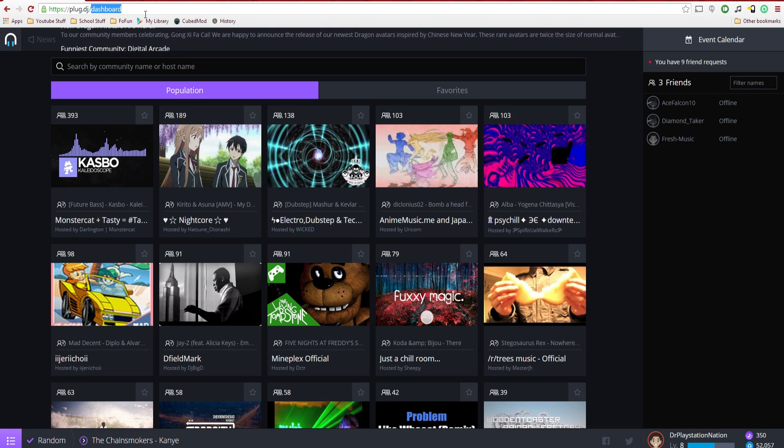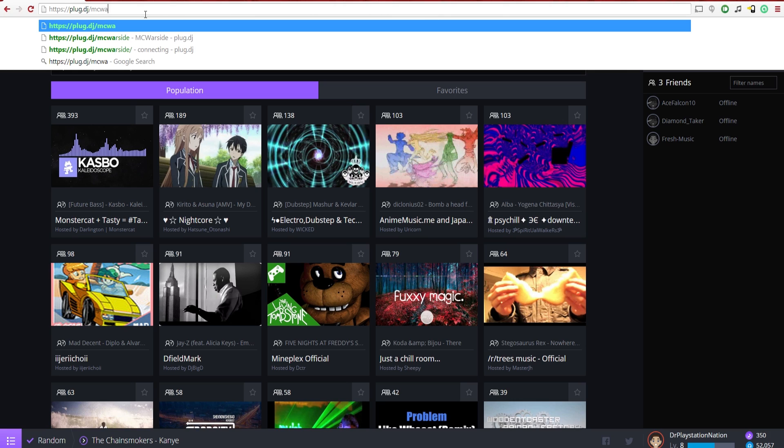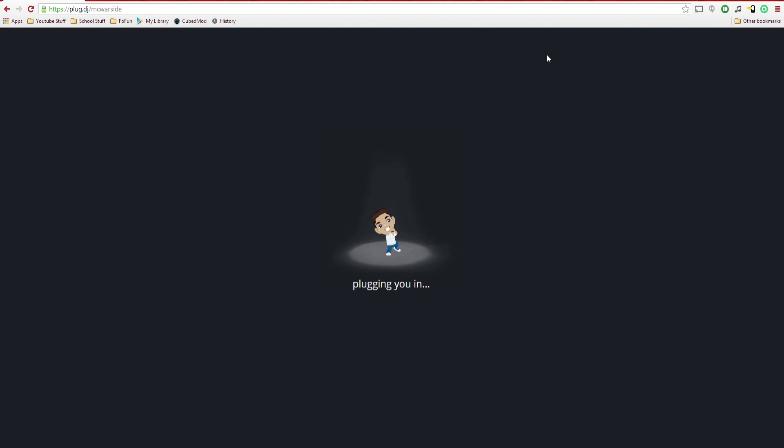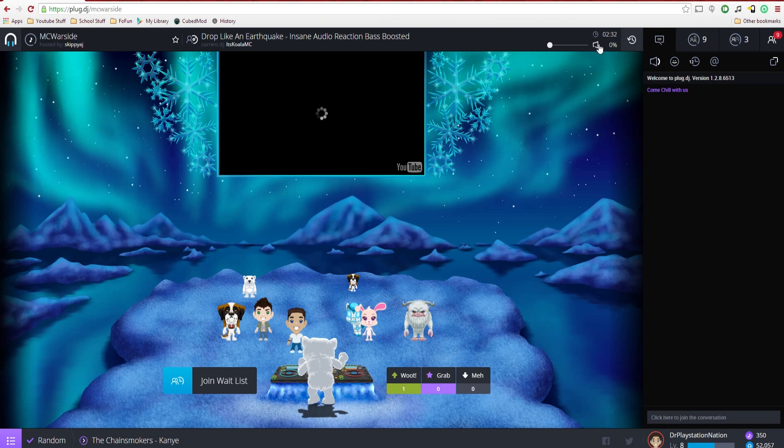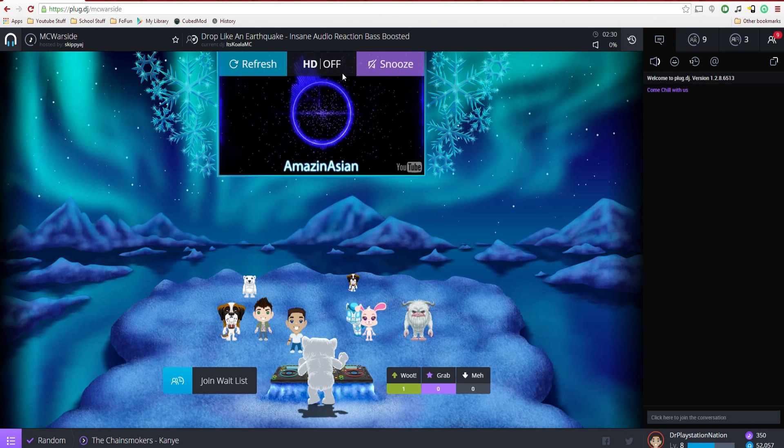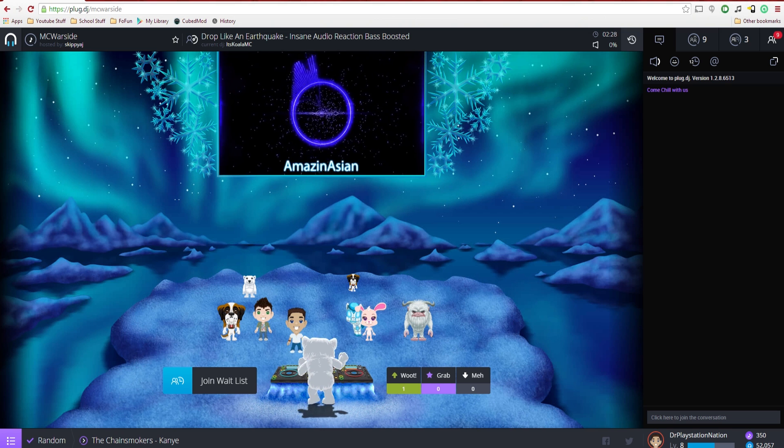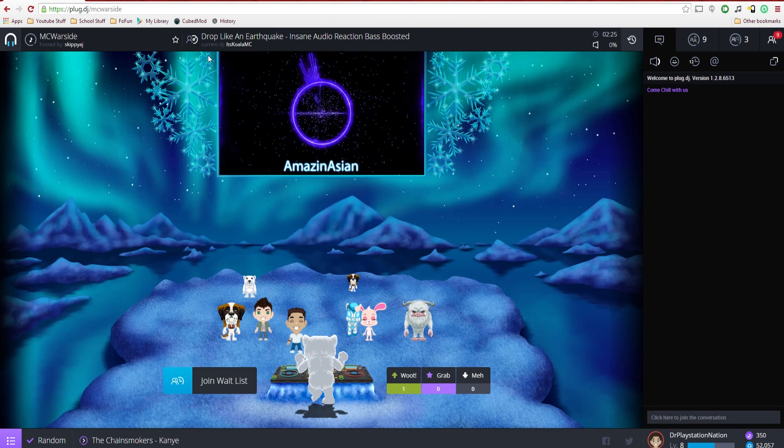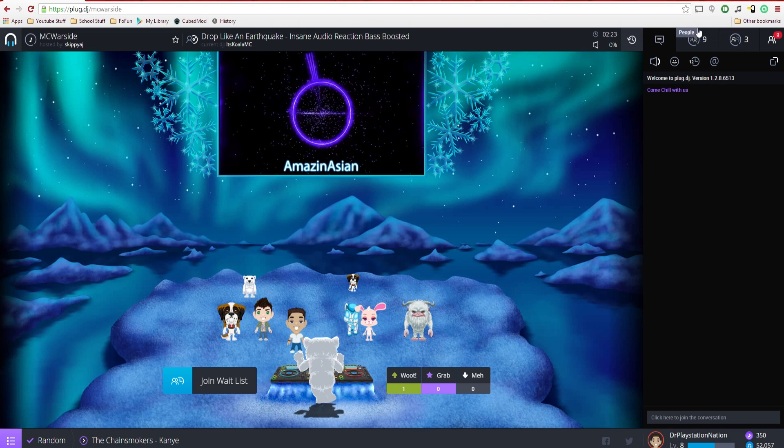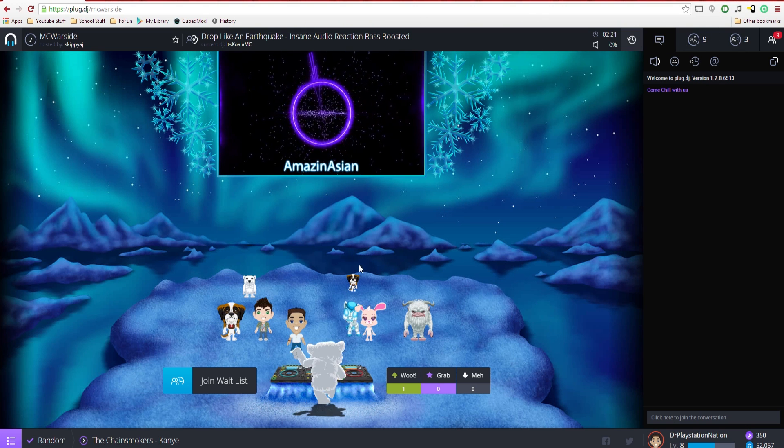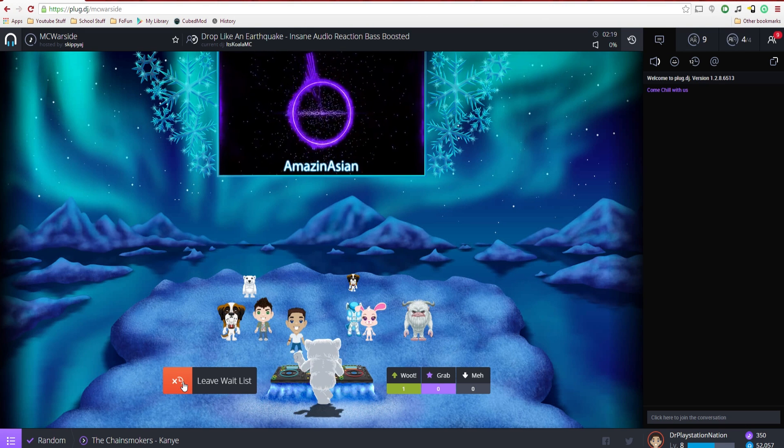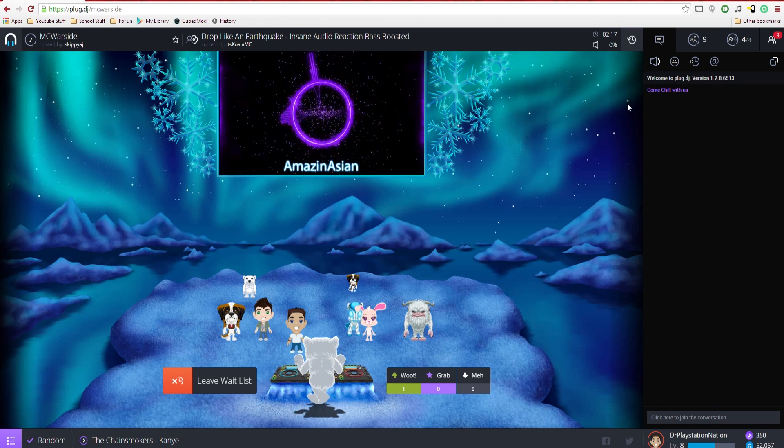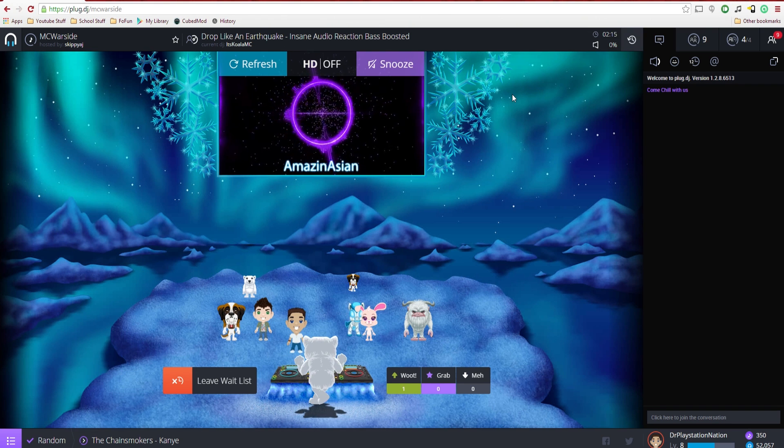Then after you do that, you're going to have to actually make a channel, or you can use a previously existing channel. In our case, we are going to use MC Warside for our Plug DJ, making sure that the audio is off so they don't get pulled off YouTube here. So we're going to mute it before it actually starts. We have this going right now. Somebody is using it. We got nine people in here. So I'm going to join this wait list.